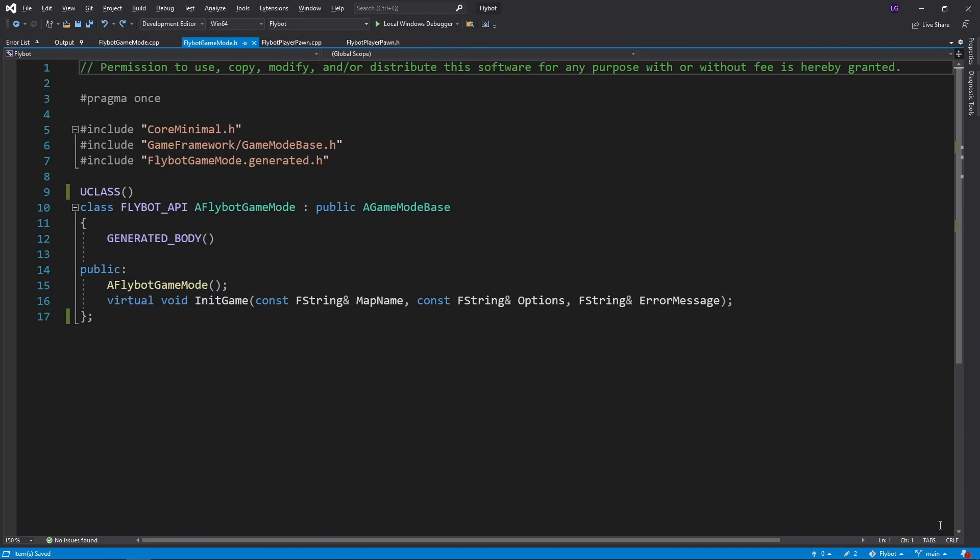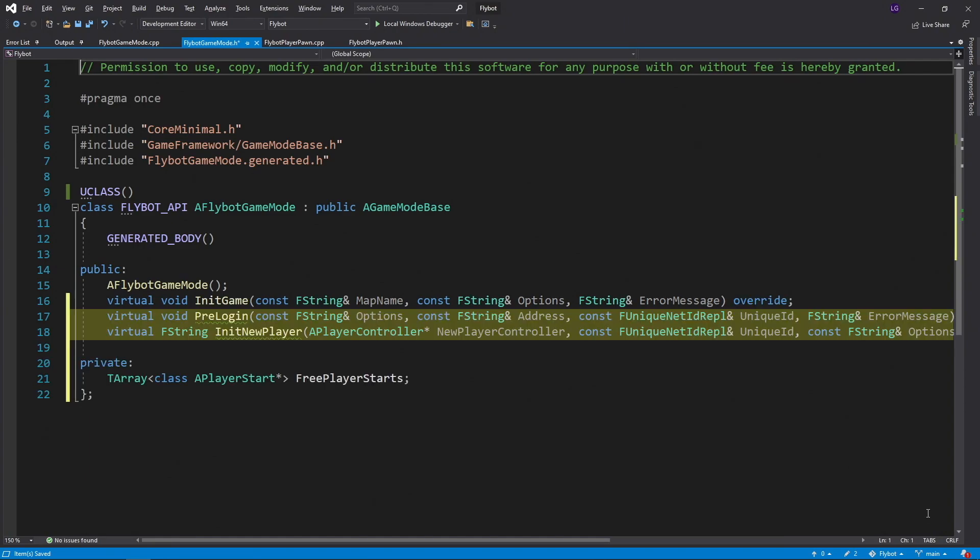We can do this by overriding some functions in our game mode class. In FlyBotGameMode.h, we'll first declare additional overrides for our pre-login and init new player functions, and also add a private array to track the player start points.